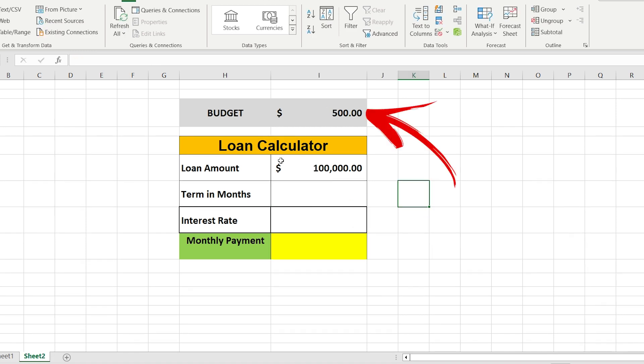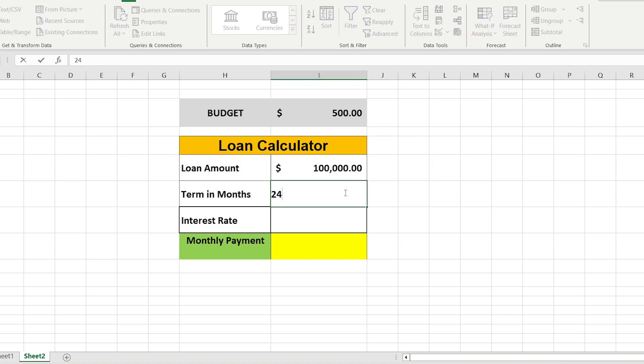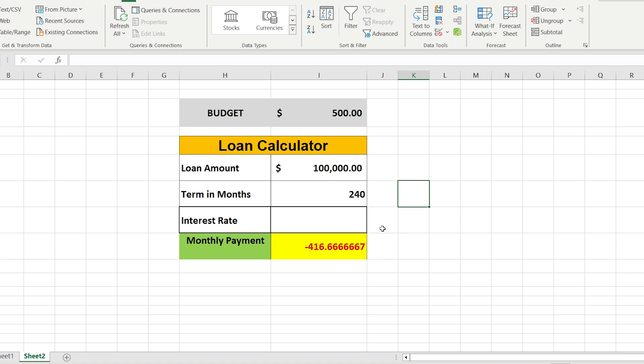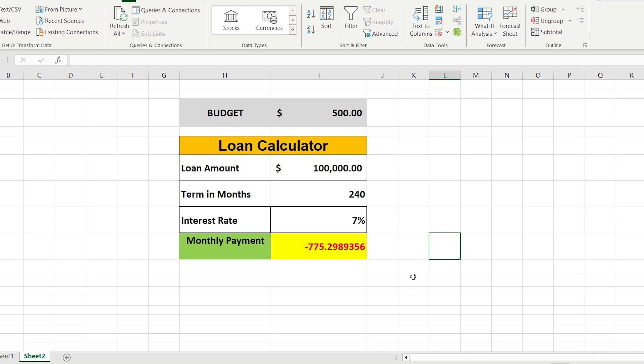Let's assume that our budget is $500, the loan amount is $100,000, and we want to repay it in 240 months. The question is, which interest rate should be to repay our debt considering this criteria? Let's use our powerful function.